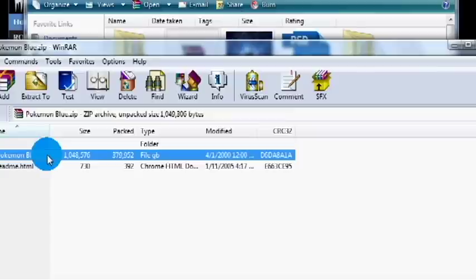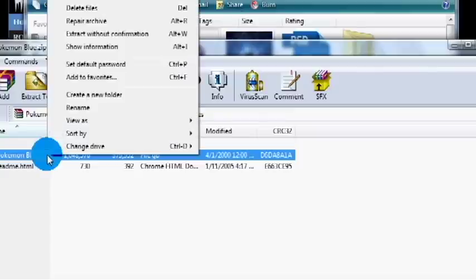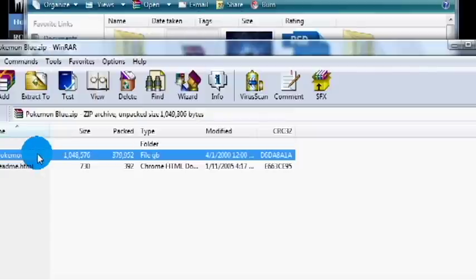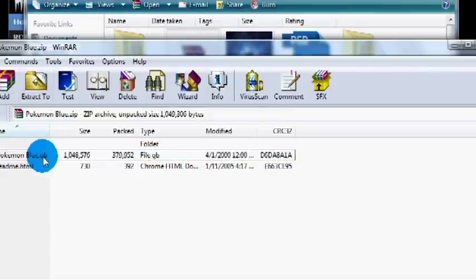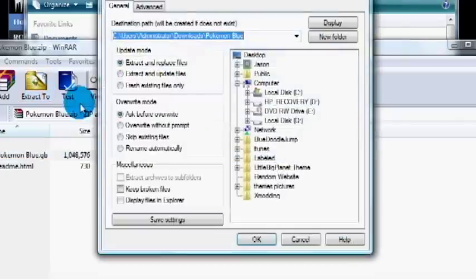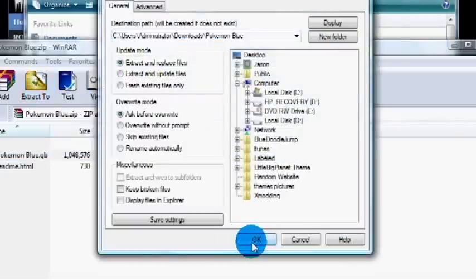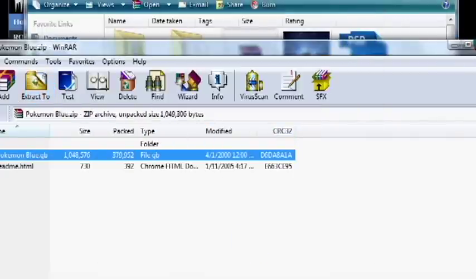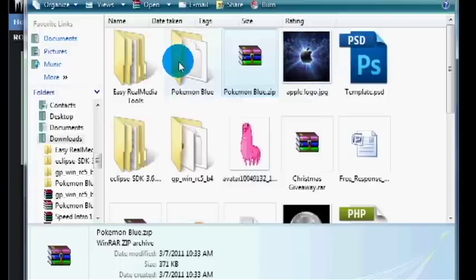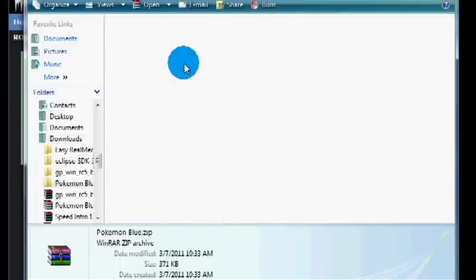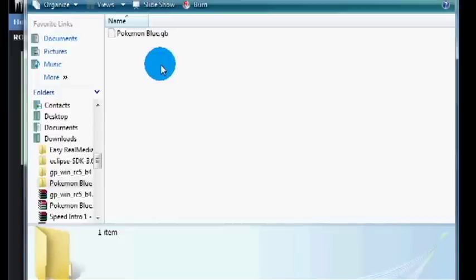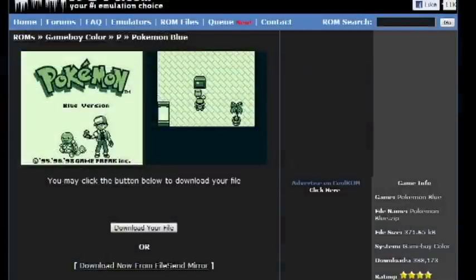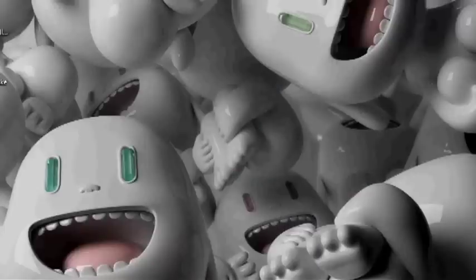You want to click it and extract. You don't want the readme because you don't need that. Now it's going to open up in a folder, so just open that up and minimize that for now. I'm going to close the website.